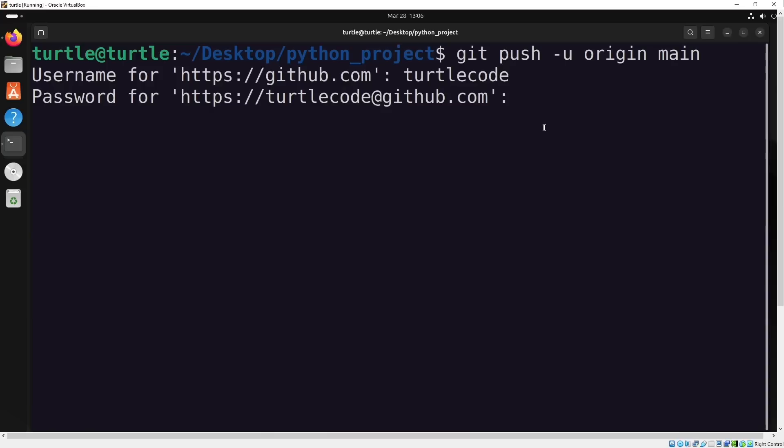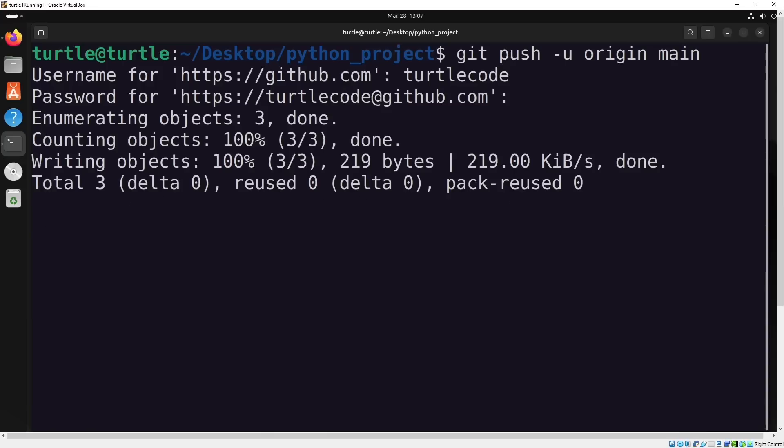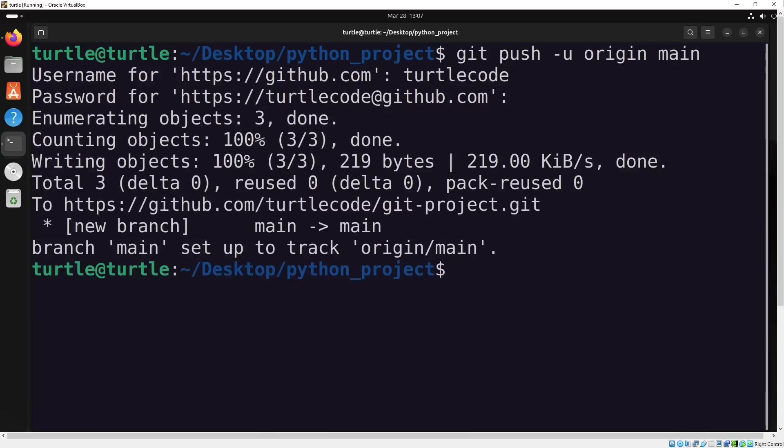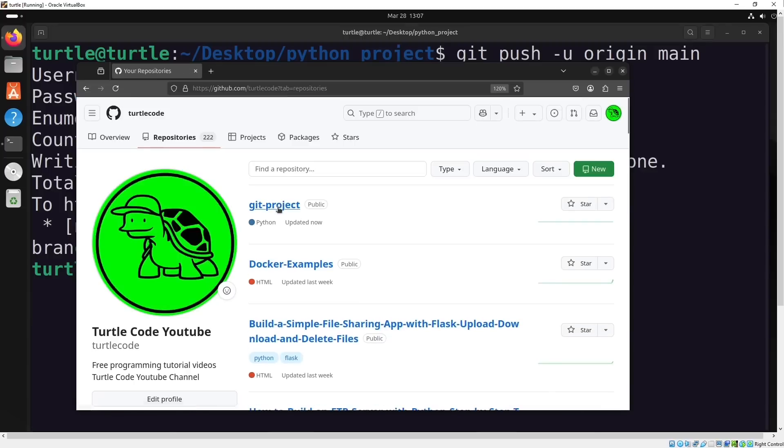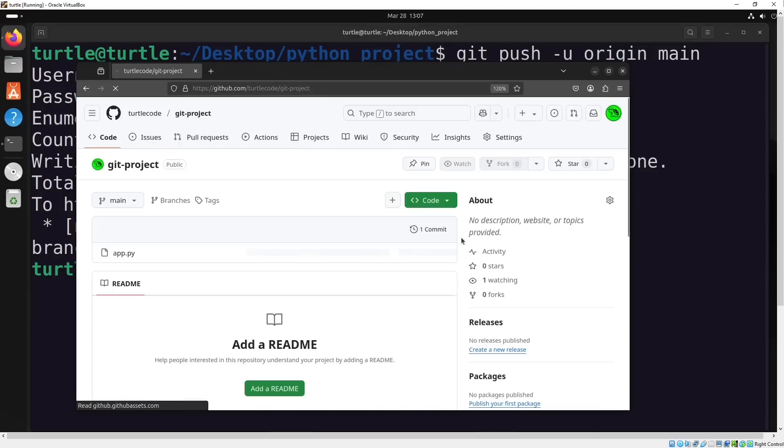After this, the push operation will be completed successfully. You can then check your GitHub to see that the Python file with the print function has been pushed.